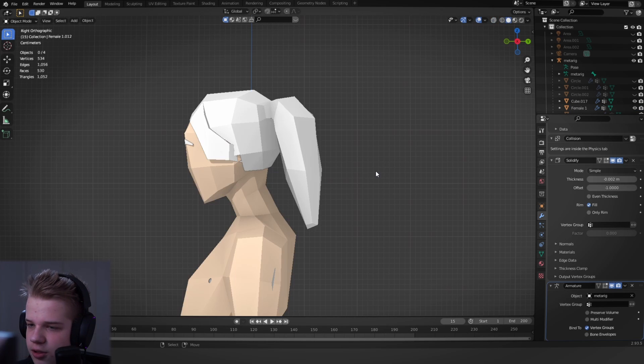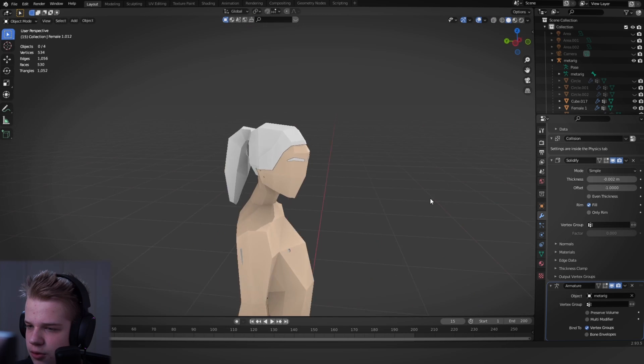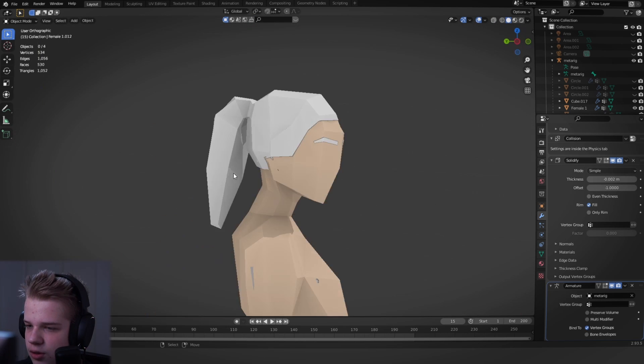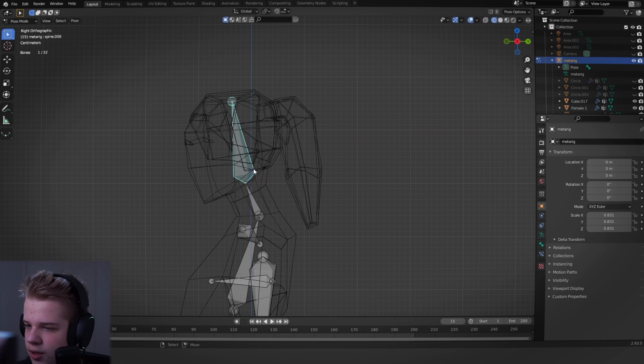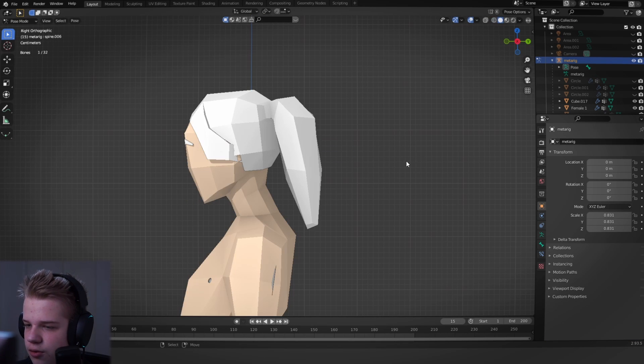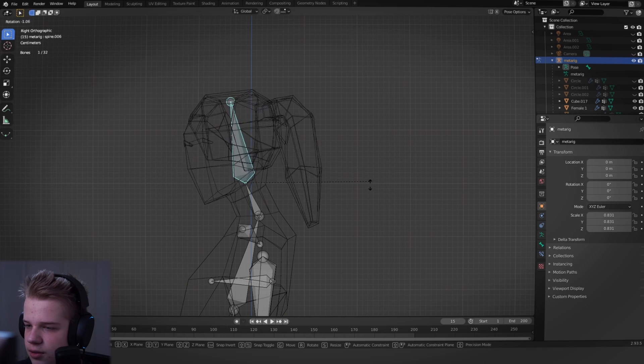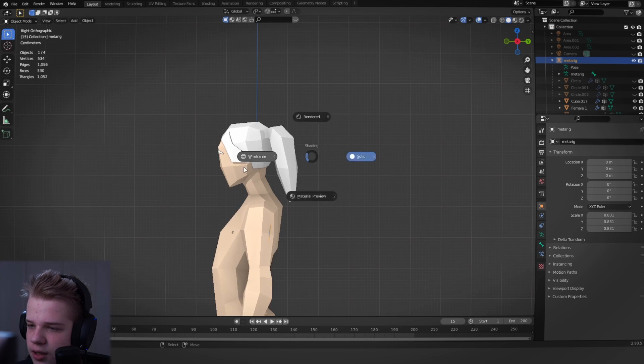Okay, so you can see the whole hair just follows the rig right now.